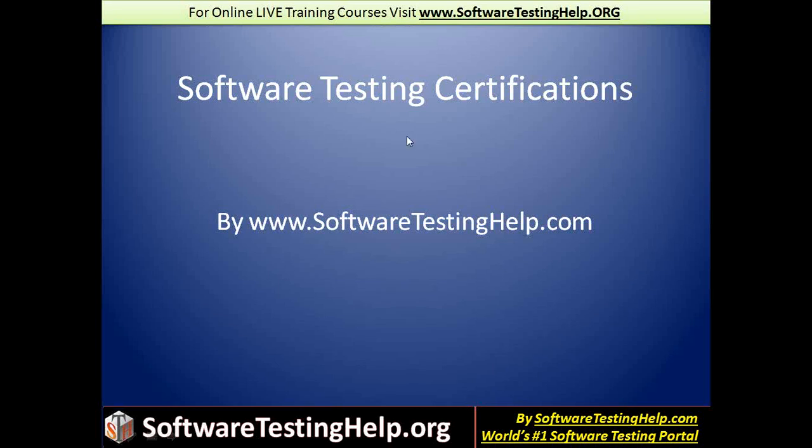Hi, this is Swati from the SoftwareTestingHealth.com team and in today's segment we'll talk about Software Testing Certifications.